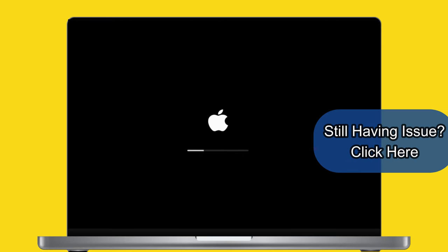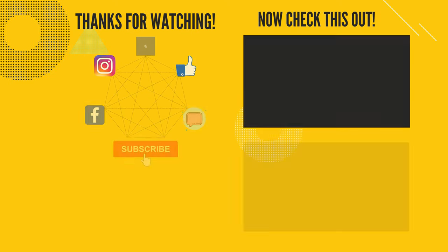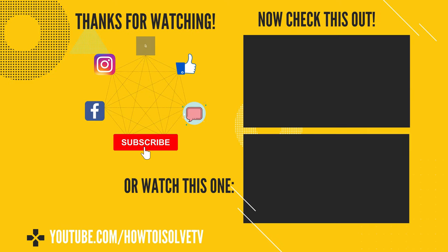If you still have an issue, click on the top right card to watch a detailed video on Bluetooth not working because of hardware issues and other software bugs and glitches. I hope you find this video helpful. Thanks for watching. Please like and subscribe to our channel for the latest tips and tricks videos.